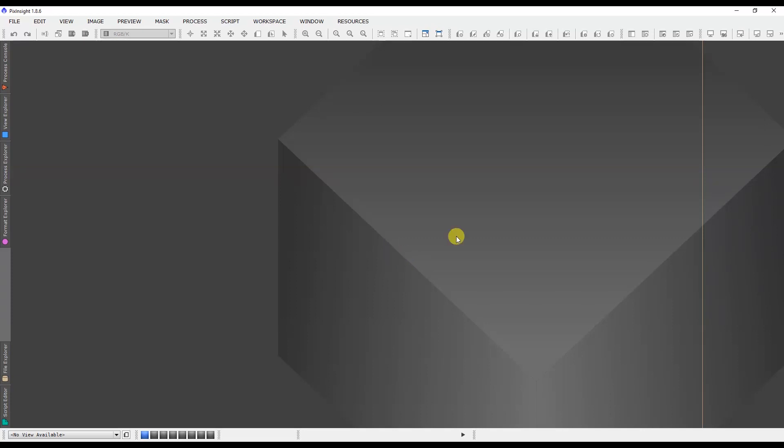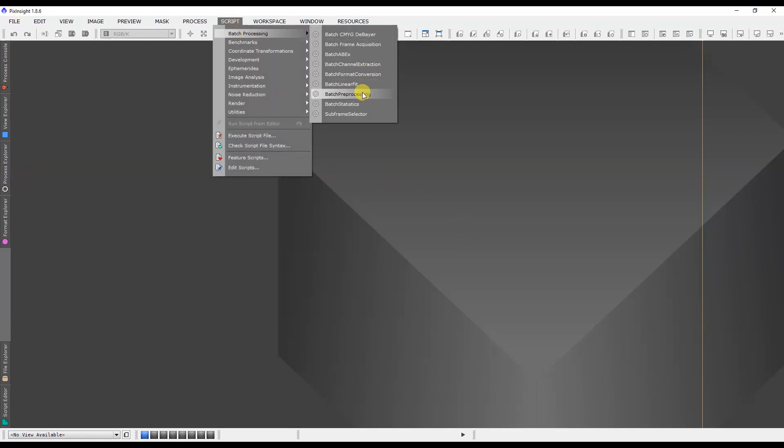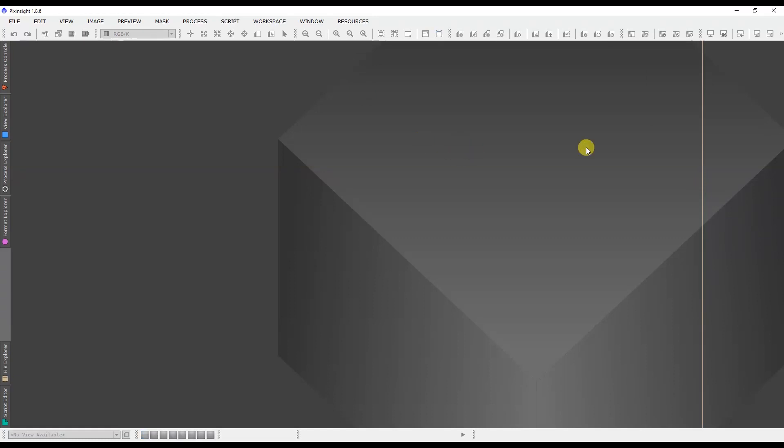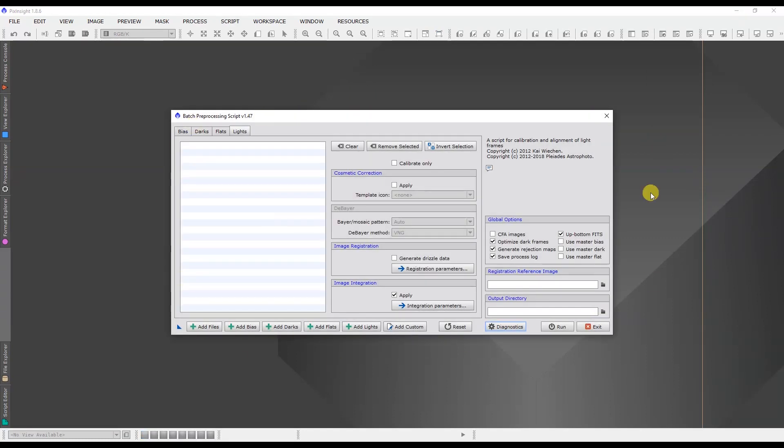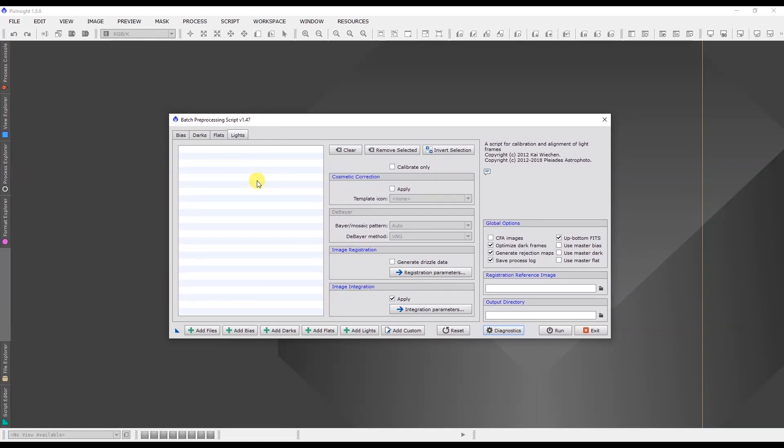You can now go on to calibrate your images using the Batch Pre-Processing routine that's in PixInsight. I have a video that I did and it explains how to use this tool so that you can calibrate all your light frames using your flats, darks, and bias frames. Have a look at that.